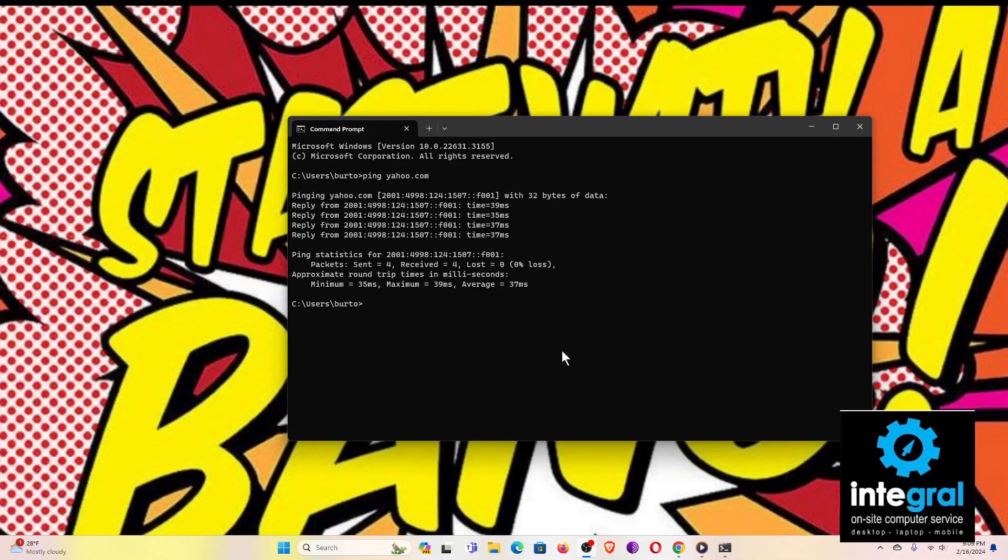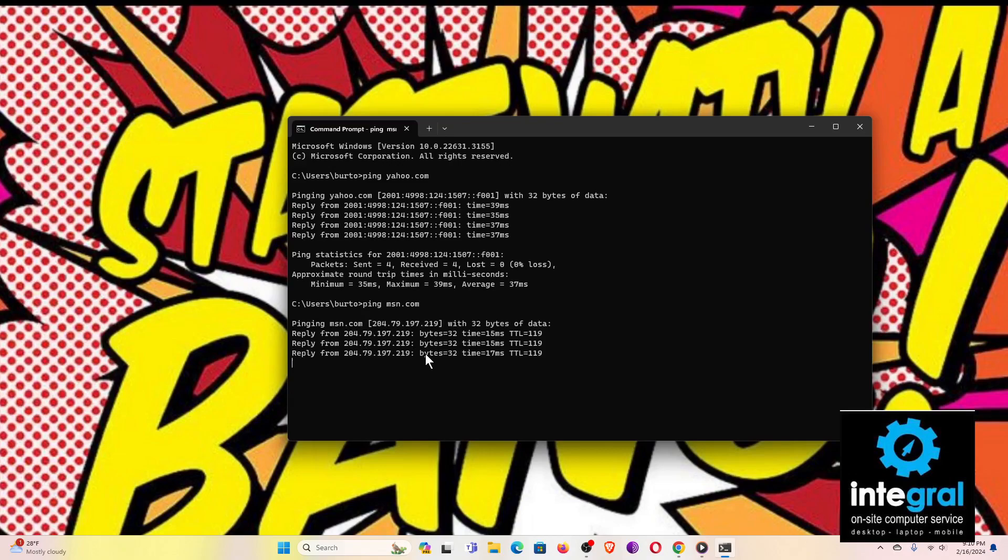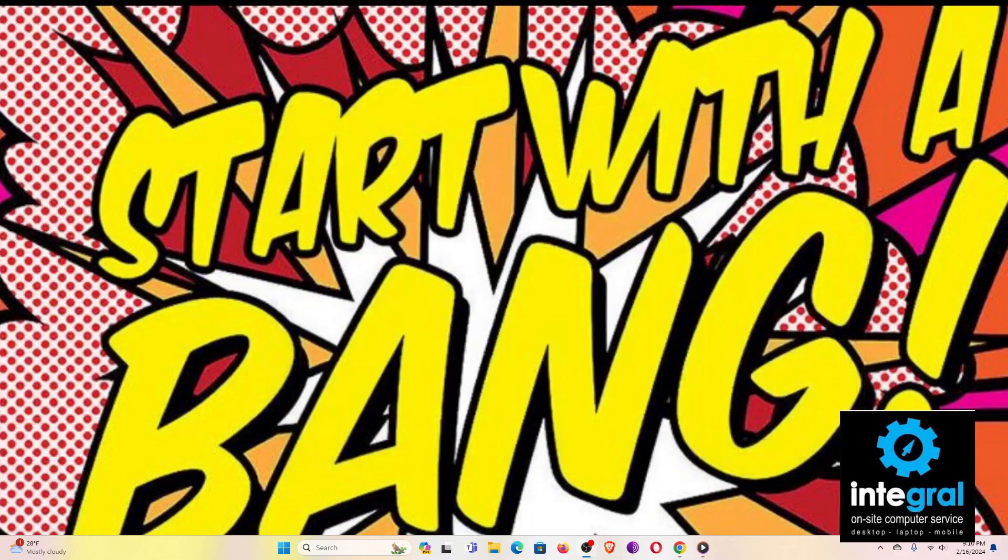Looking at another site, we can try to do a ping, and that's tech speak for sending information to a public website. So we're going to do MSN this time. Hit enter and there's the IP address that it tried to connect. And as you can see, it has sent four packets, the website received all four and there was zero loss. So a quick and easy way to check and see if a website is available for you to access.